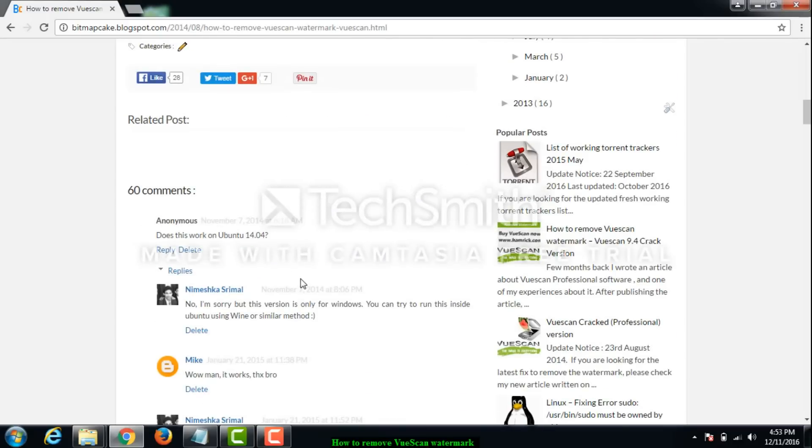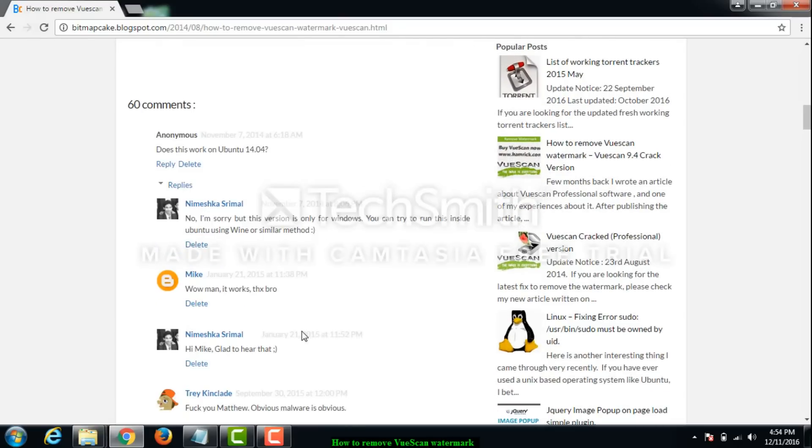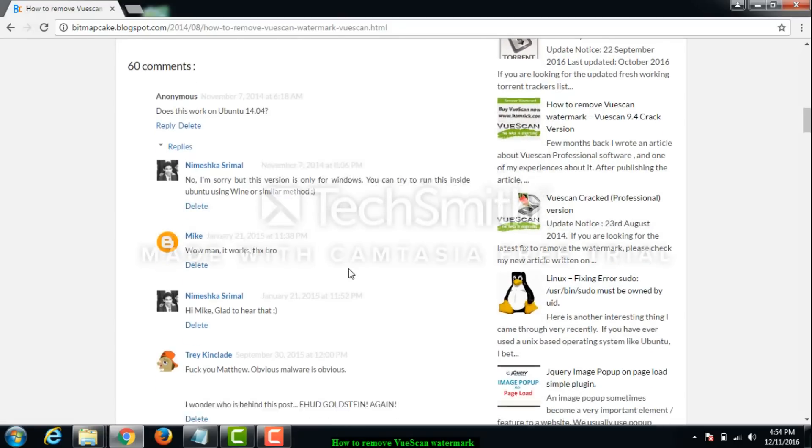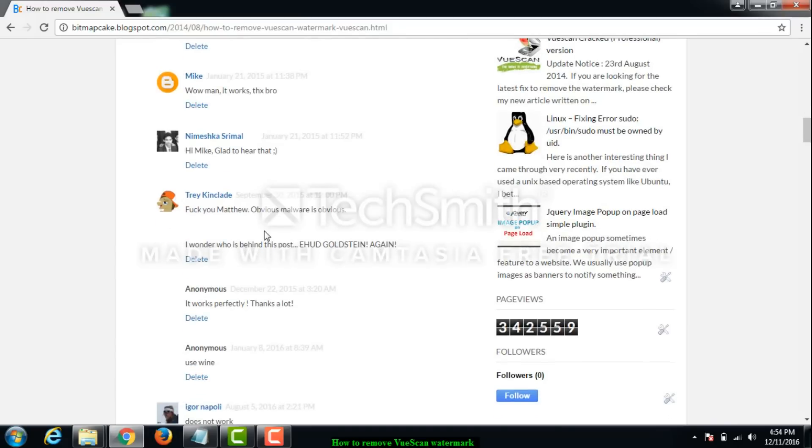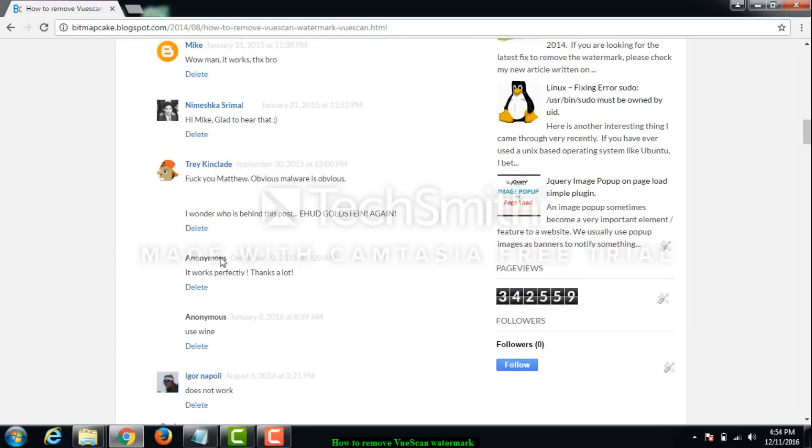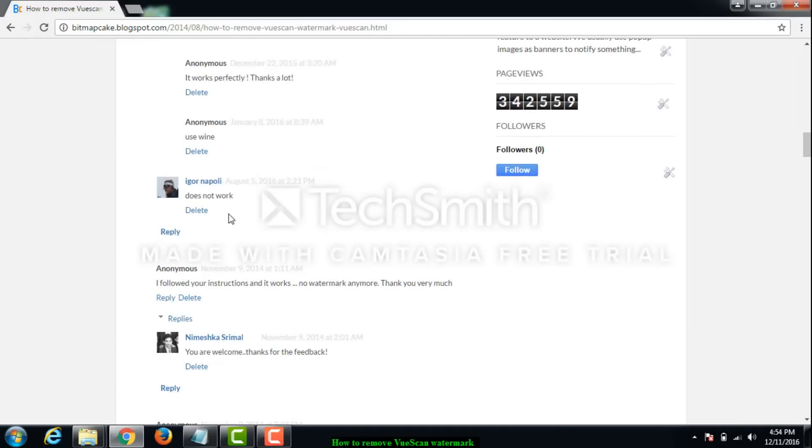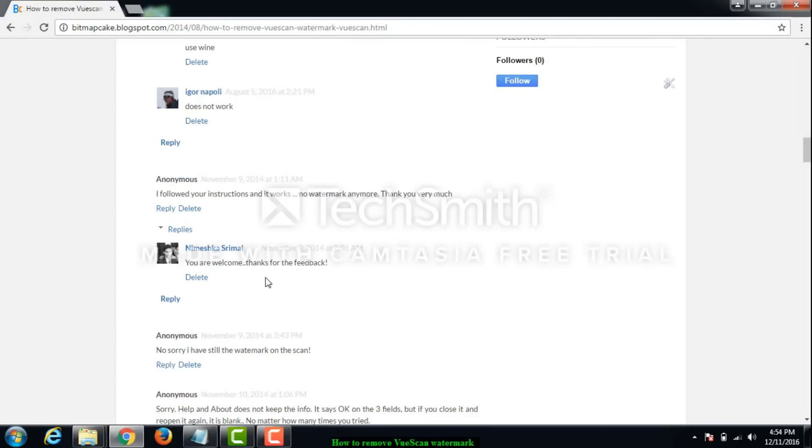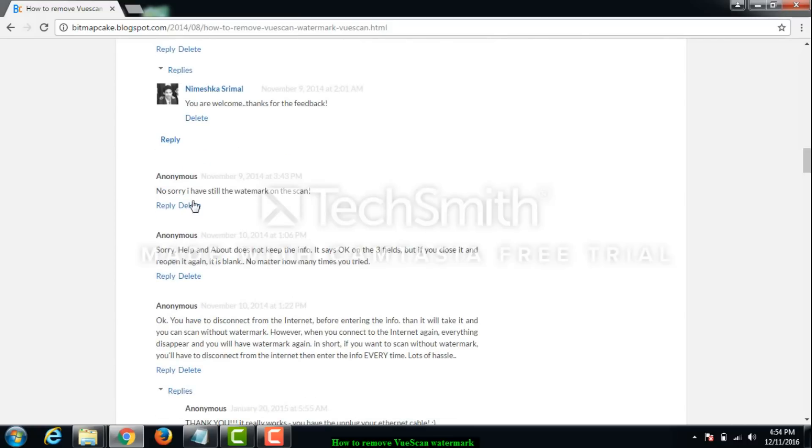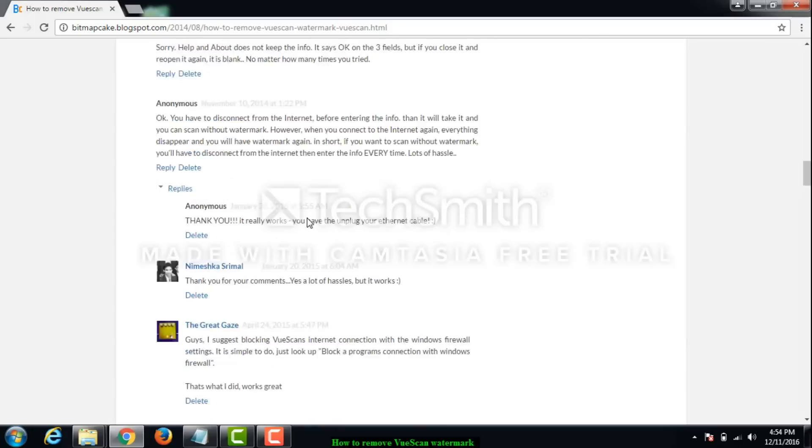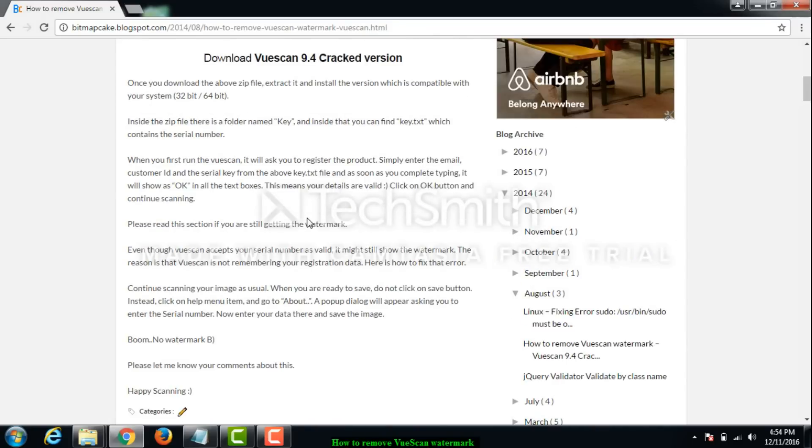I got many comments and some people said it was not working for them while some said it's working. I have got comments like 'it works perfectly thanks a lot' and 'I followed your instructions and it works no watermark anymore.' You can see it has worked for some people and not for others.